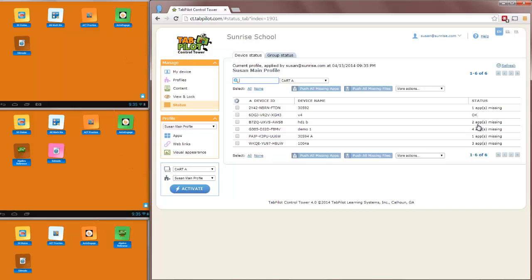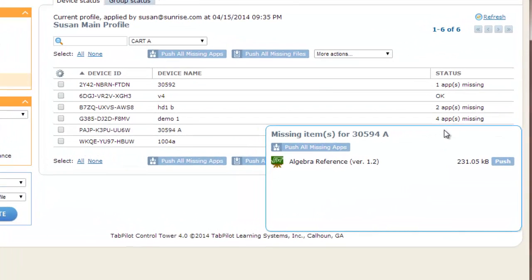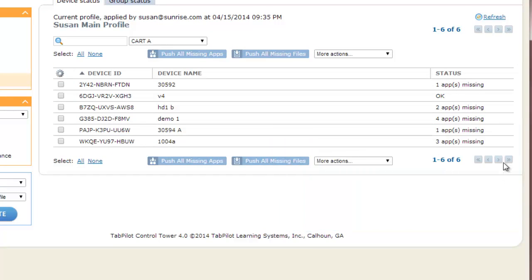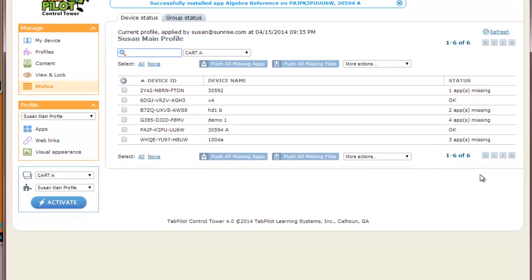So if I look at the missing apps screen, you can see this tablet, for example, is missing algebra reference. The push button will actually let me install and push that app out to the tablet if it's missing. And that could be available just for administrators or it may be available for teachers as well, just for those few times that an app might be missing that did not get installed to every device in the device group.